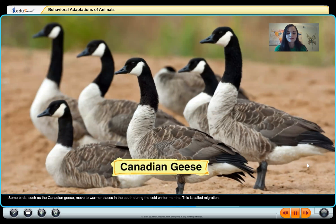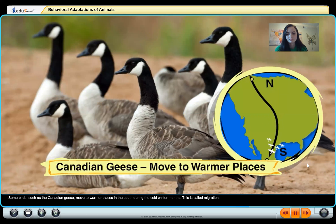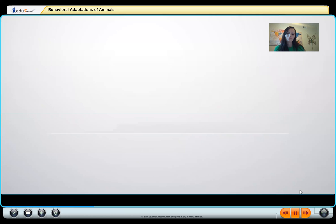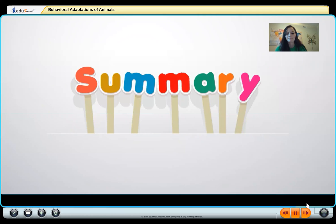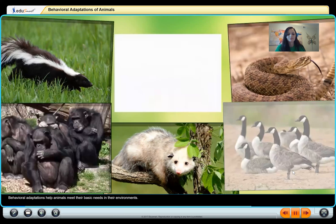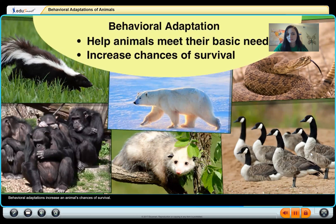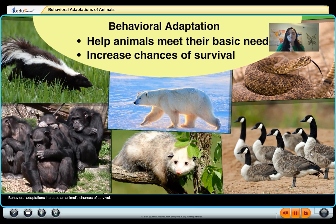Some birds, such as Canadian geese, move to warmer places in the south during the cold winter months — this is called migration. Behavioral adaptations help animals meet their basic needs in their environments and increase their chances of survival. All the things we talked about today are about how the animal survives.